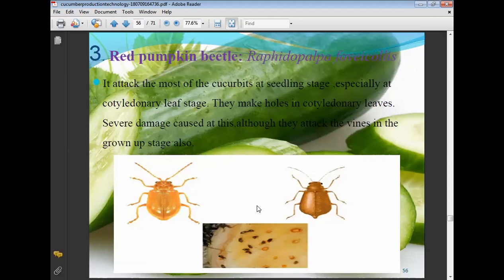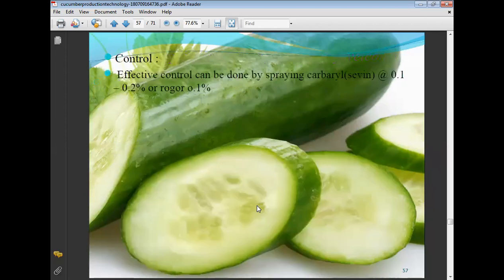Red pumpkin beetle attacks most cucurbit seedlings, especially at the cotyledonary leaf stage. They make holes in cotyledonary leaves causing severe damage, and also attack vines. Effective control can be done by spraying carbaryl or sevin at 0.1 to 0.2% and rogor 0.1%.